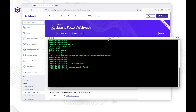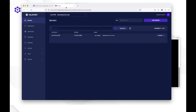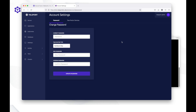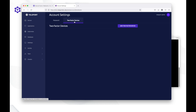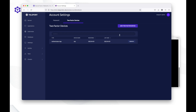To add a hardware token using the web UI, first go to the Teleport UI — in this case the user is already logged in. We just need to refresh the browser so it can pull the latest configuration data from the Teleport server, then go to Account Settings and click on Two-Factor Devices. As you can see, this user already has a default TOTP device enrolled.